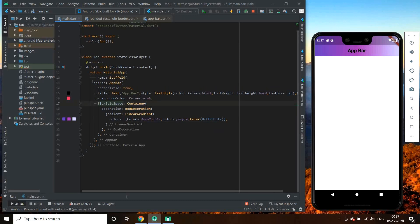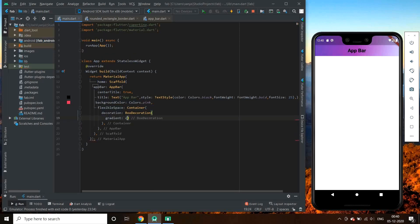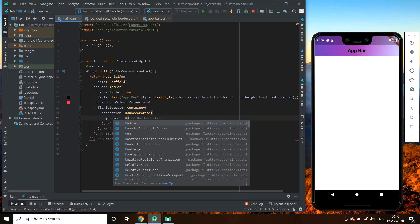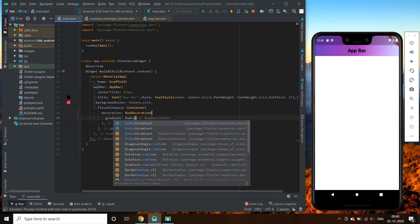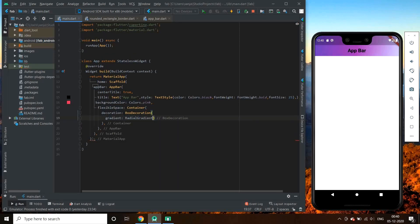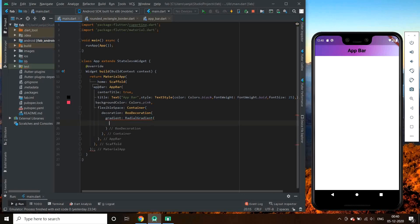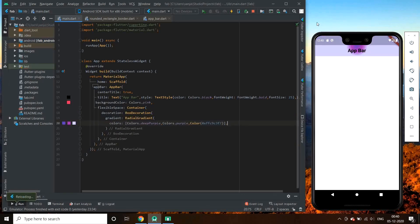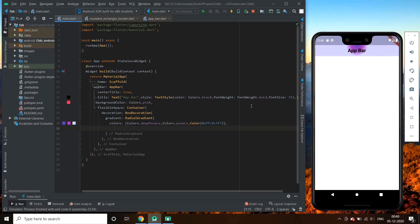Let's try adding some other gradient. We have radial gradient next. Let's try and add some set of colors. A beautiful app bar with a gradient appears.